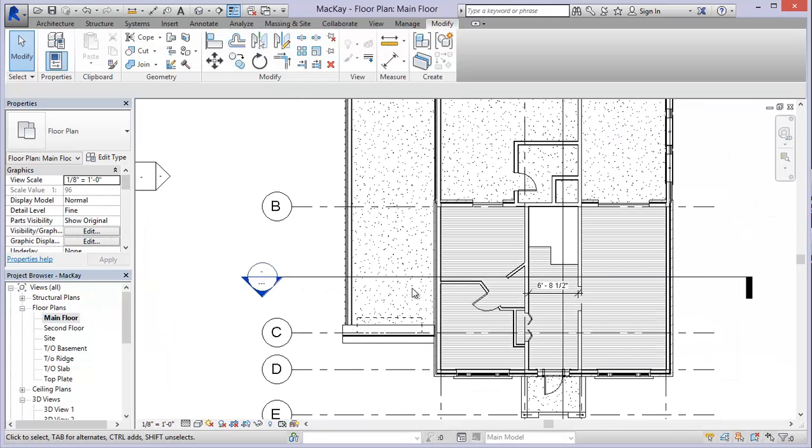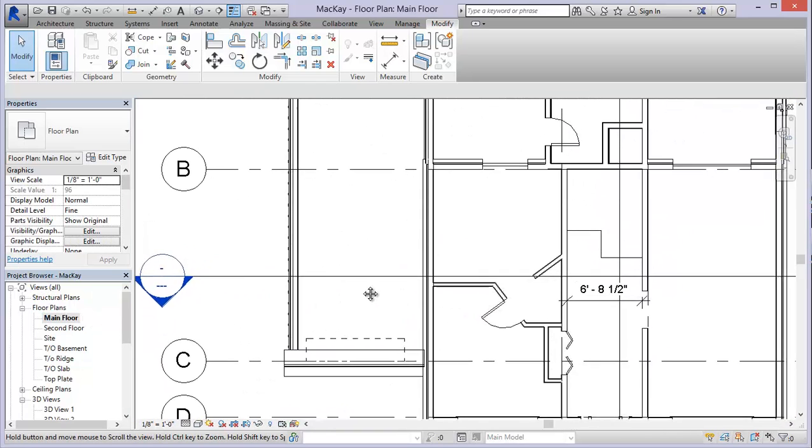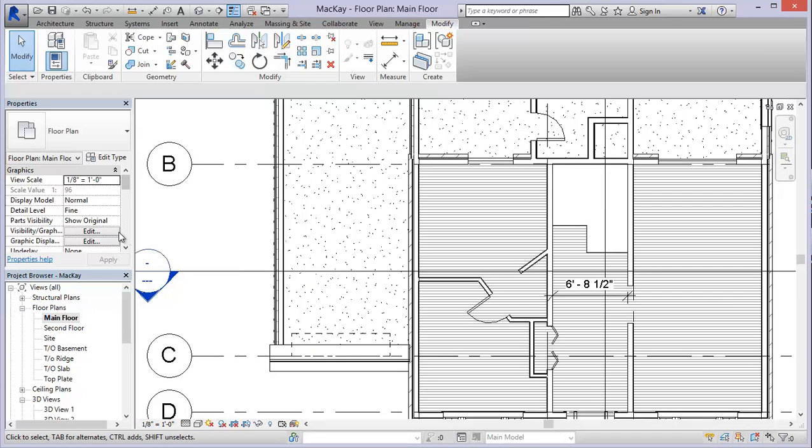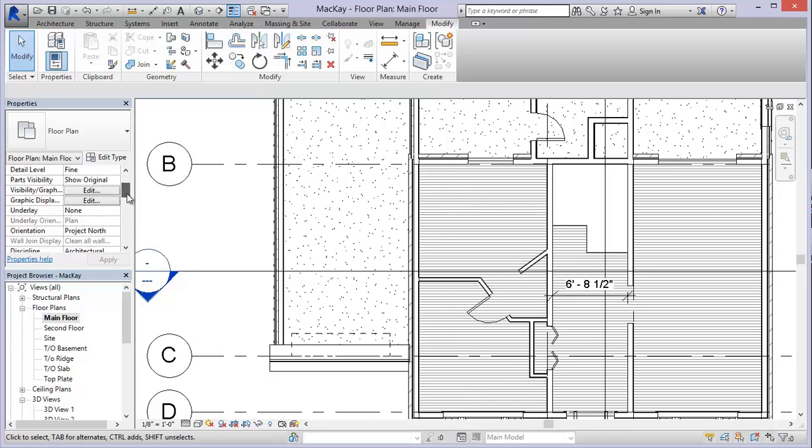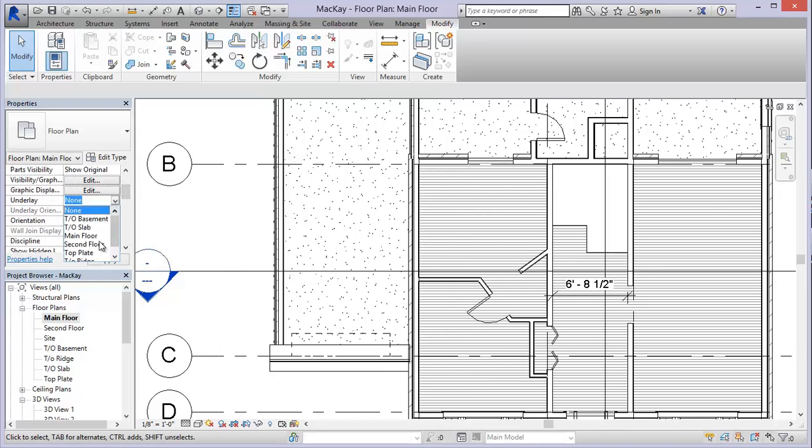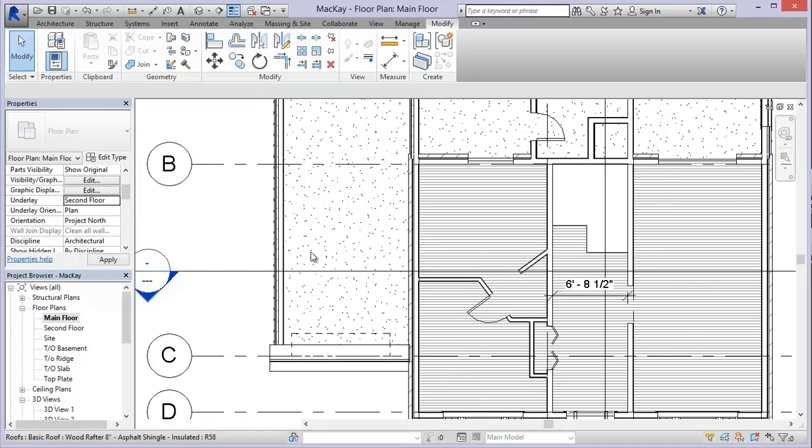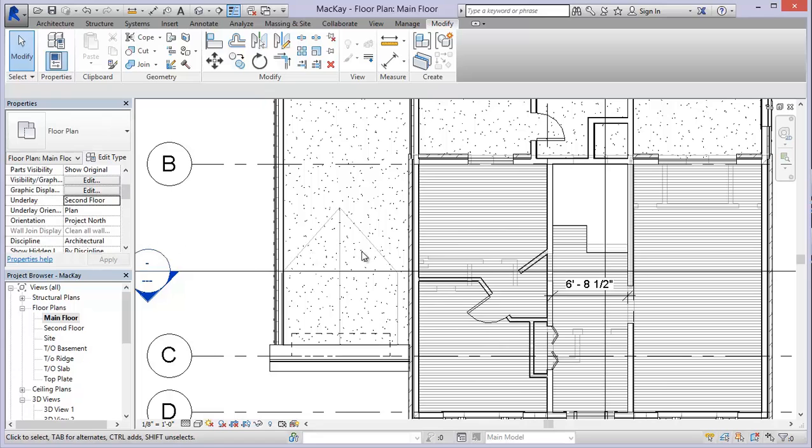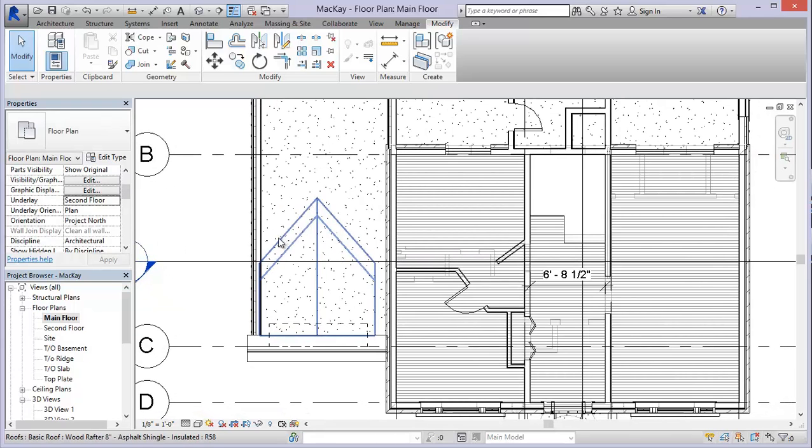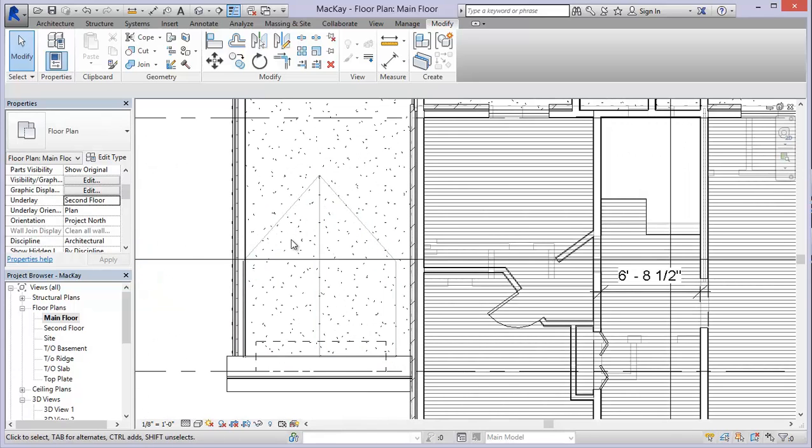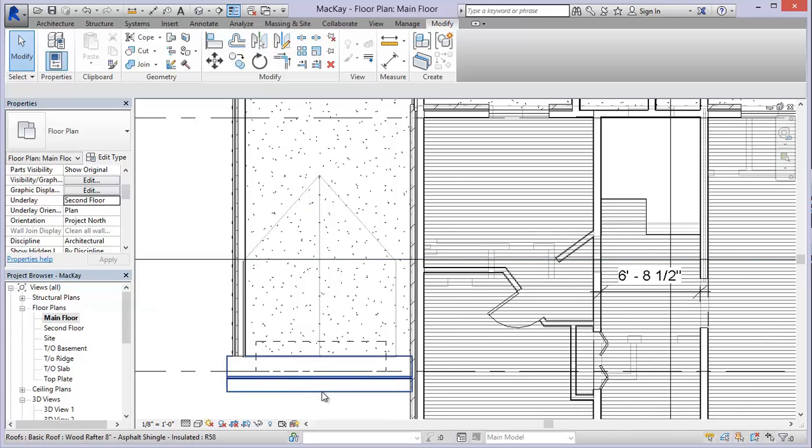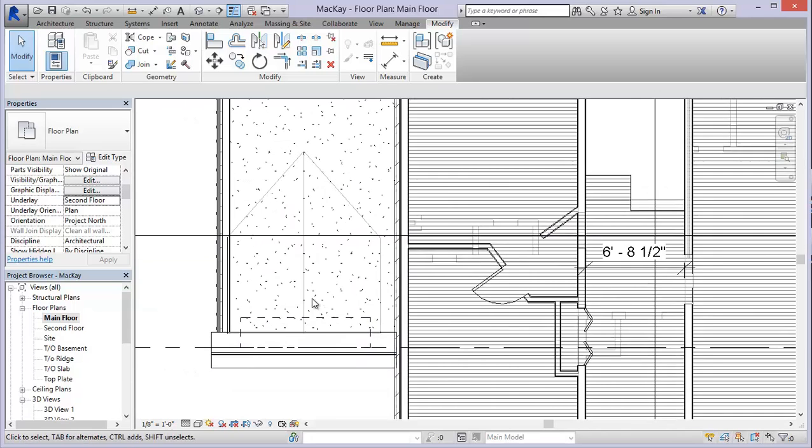So let's go to our main floor plan. And what I'm going to do is I'm going to see if I can use an underlay for the second floor and get an idea as to where this roof lies. So right now I have it centered over the garage door.